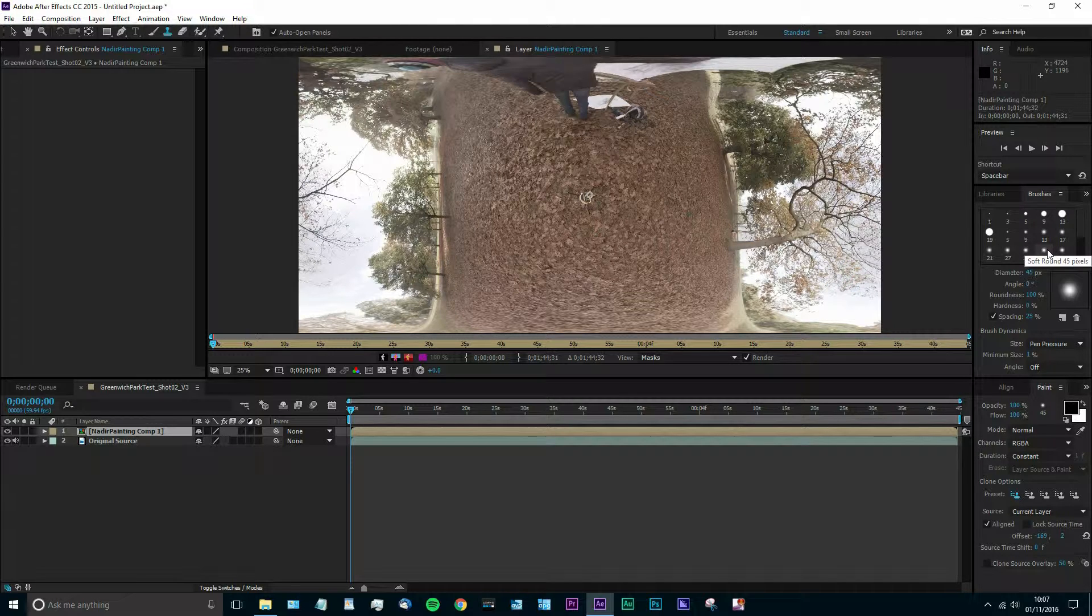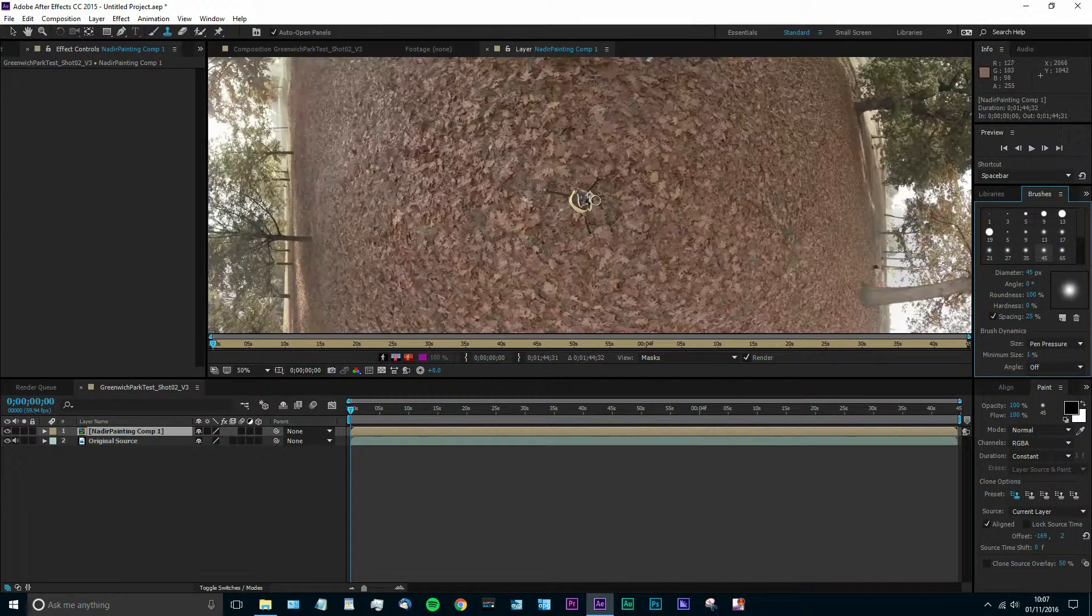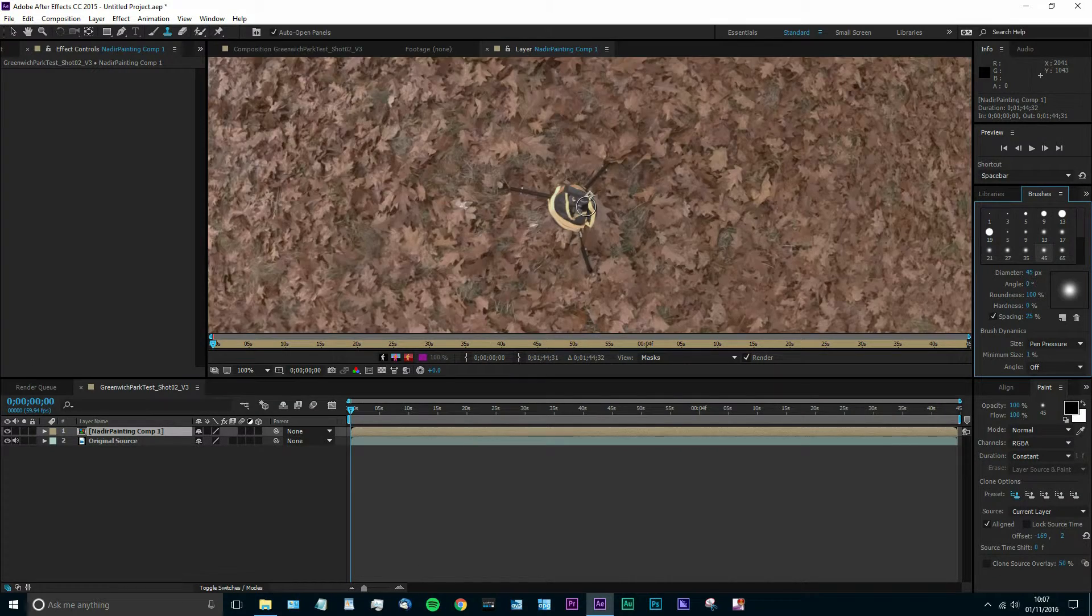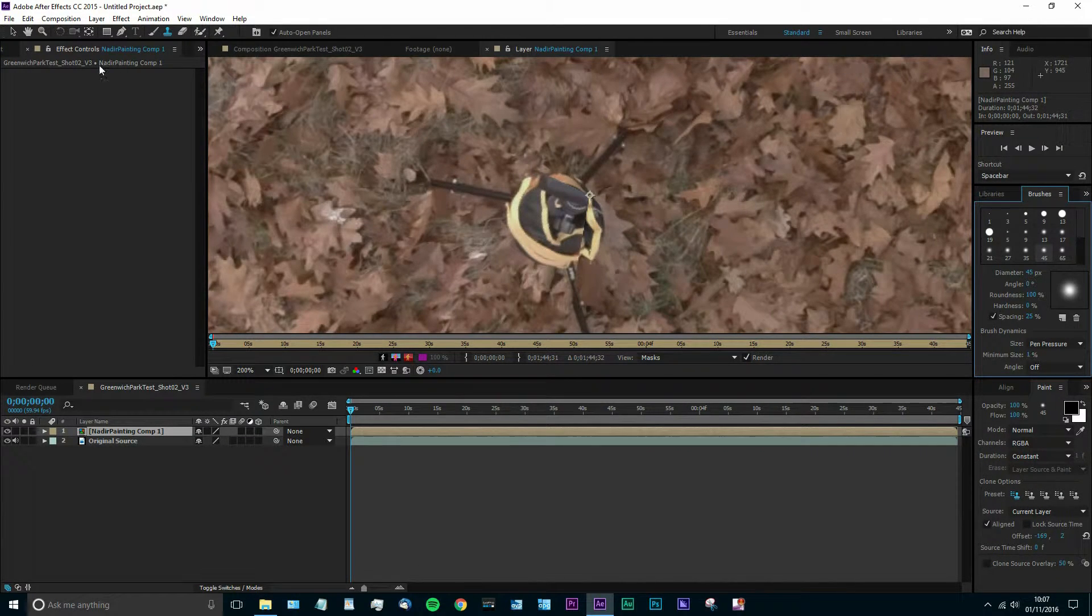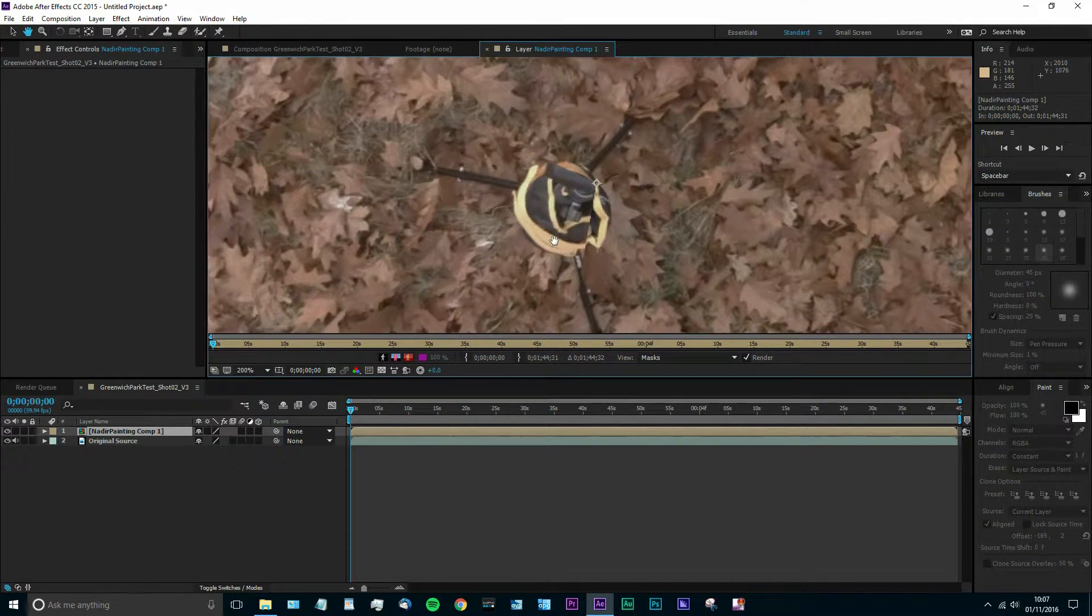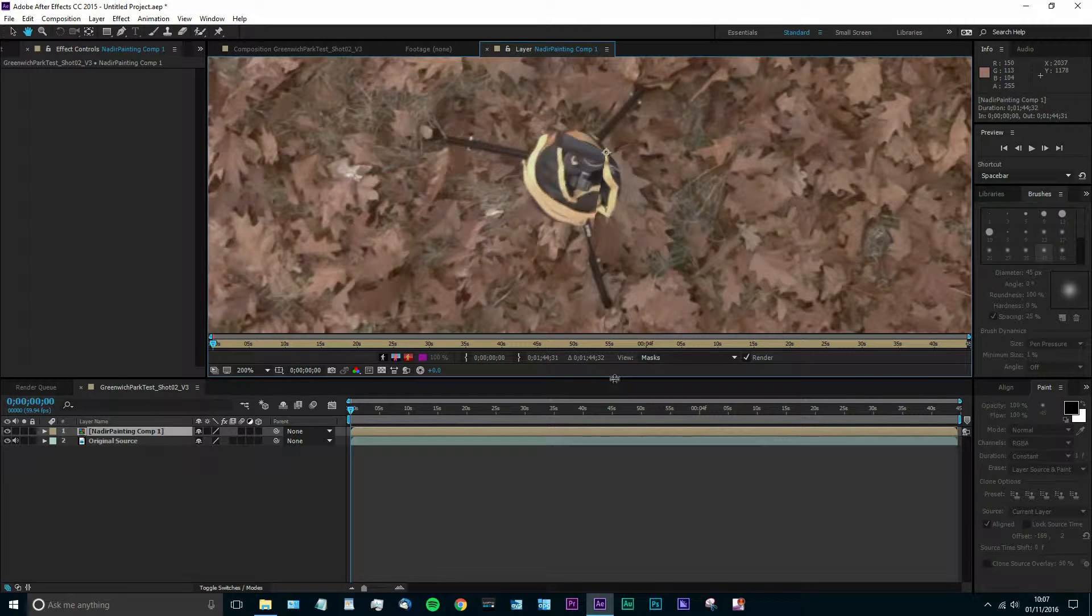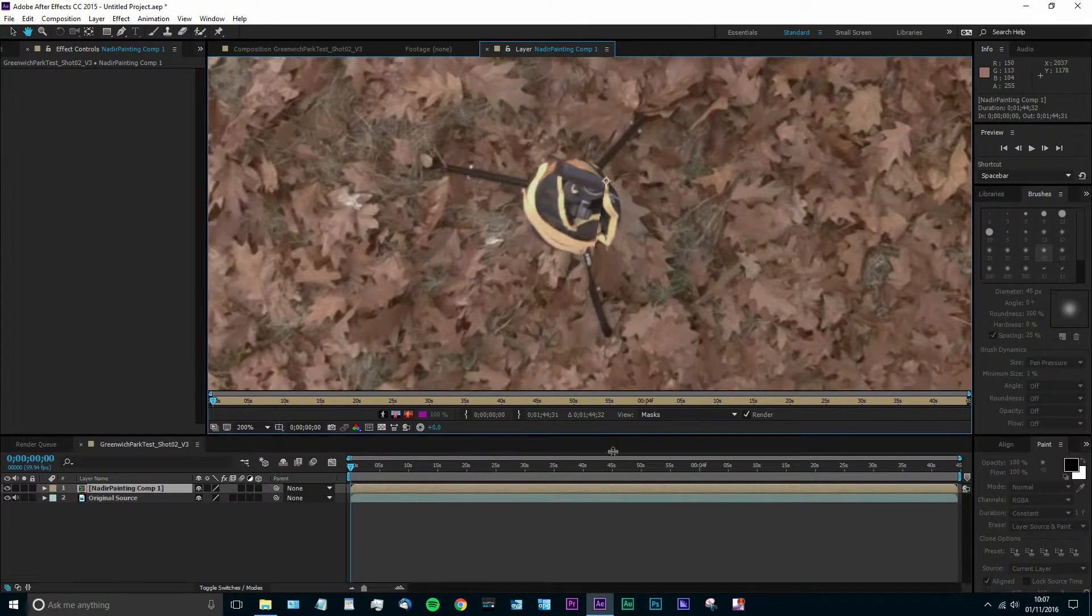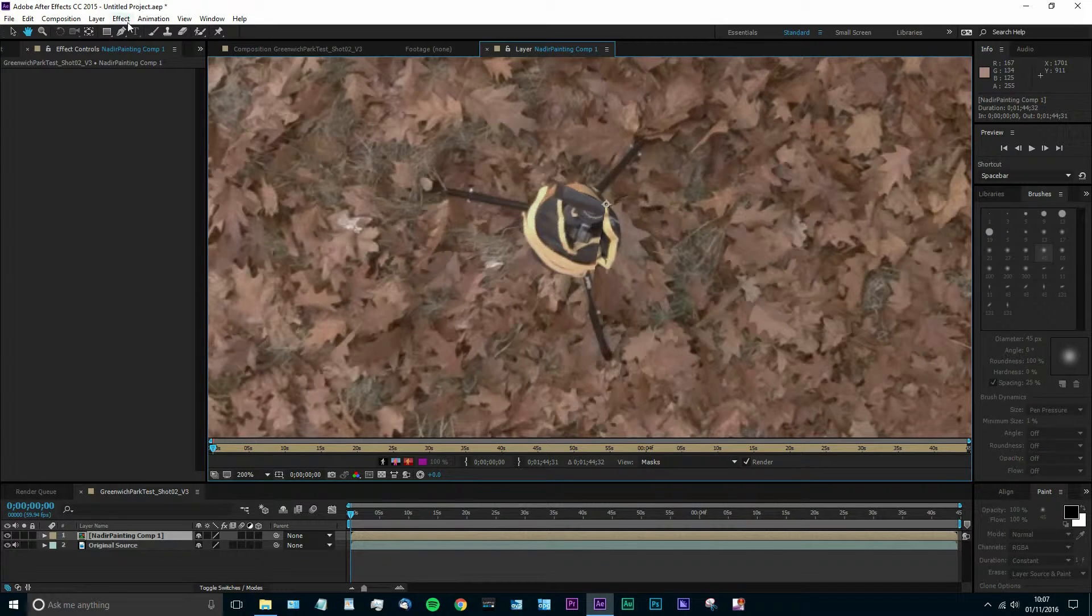So we need to select our brush type. I've got the 45 pixel soft brush here. I'm going to zoom right in so we can see exactly what we're doing and drag that around. I'm also going to open up the panel so you can see more and we've got more of the frame to pick from.